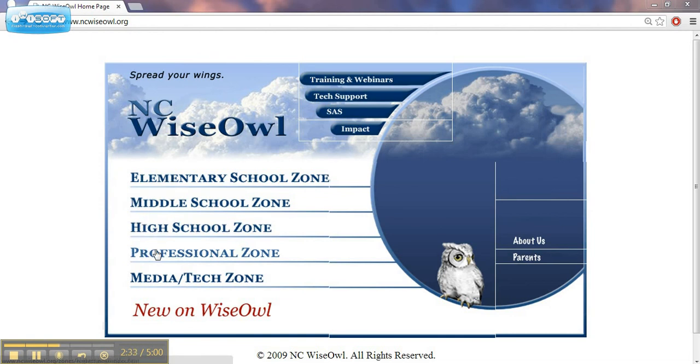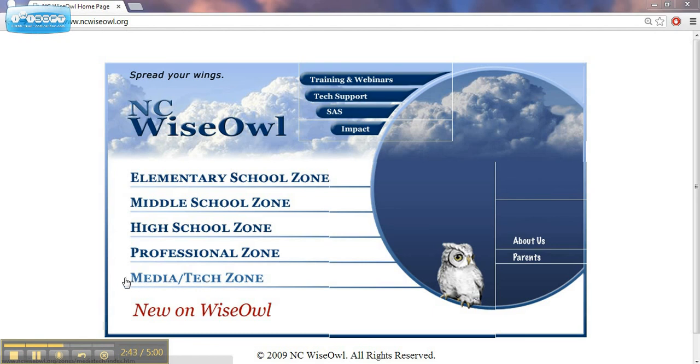There's also a professional zone for resources for teachers, a media and tech zone for media center and technology professionals, and a section for what's new on WISE OWL.